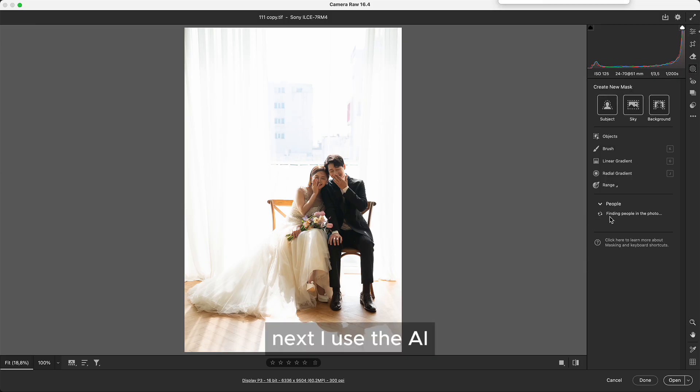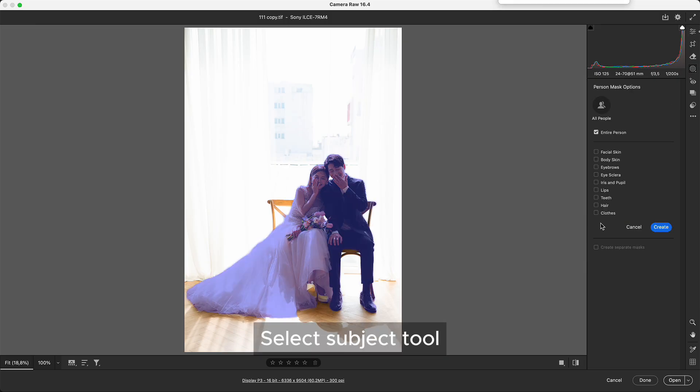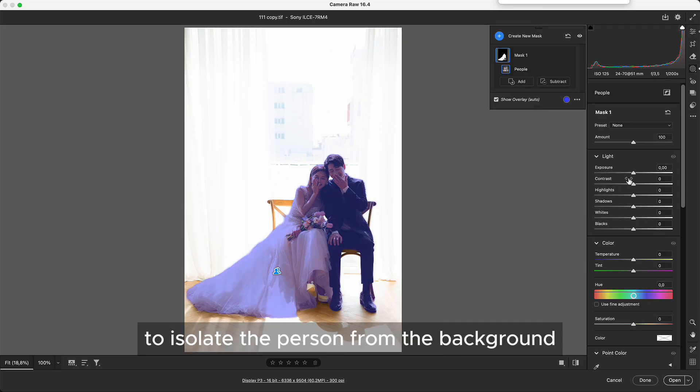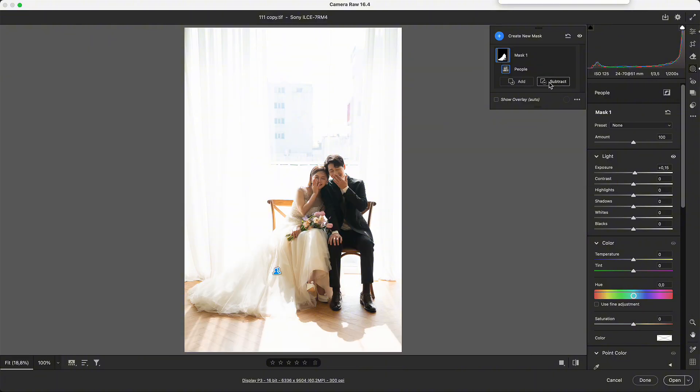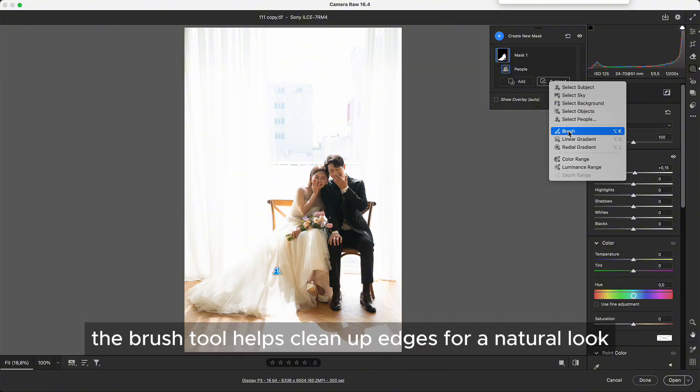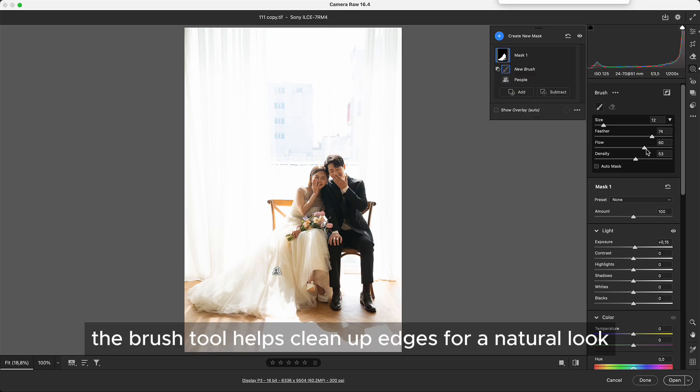Next I use the AI Select Subject tool to isolate the person from the background. I brighten the selected area to make the subject stand out. The Brush tool helps clean up edges for a natural look.